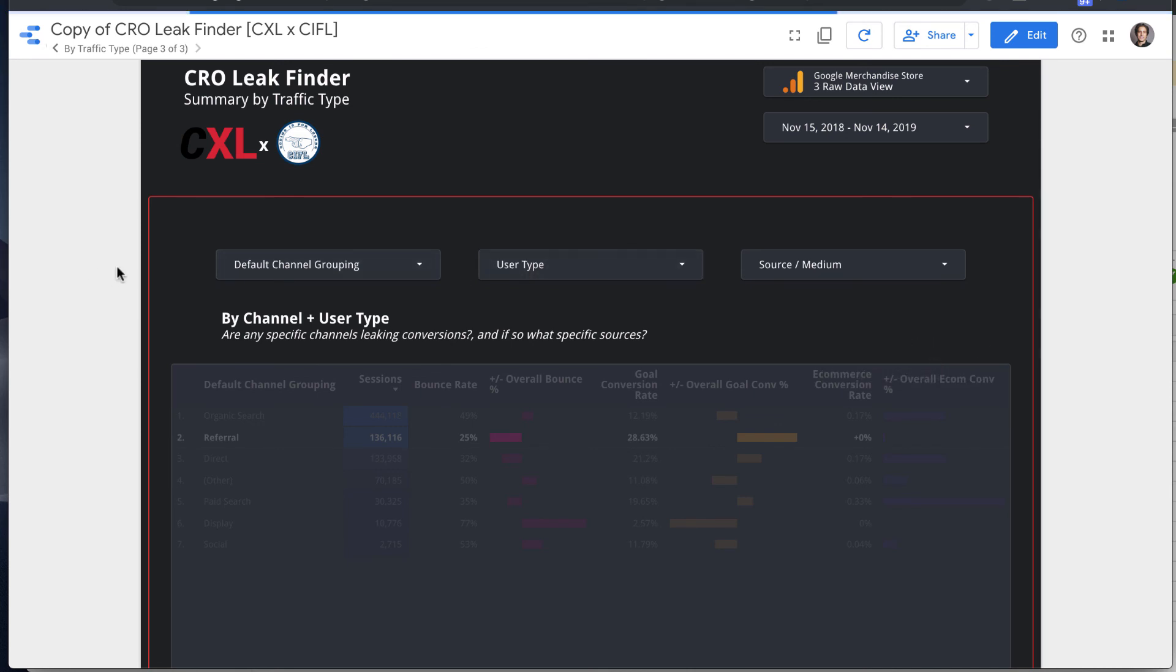So I hope this template helps. And as always, feel free to drop a note to help at codingisforlosers.com with any ideas on how to improve it. Take care.